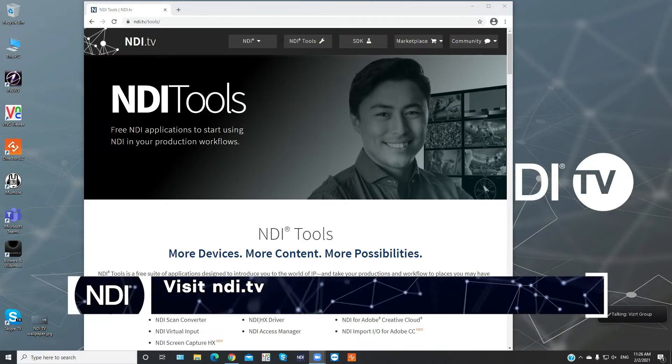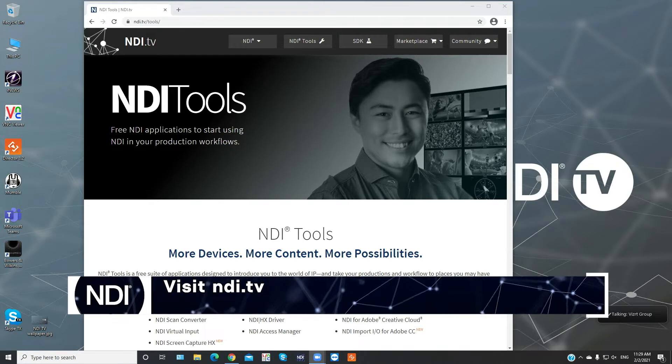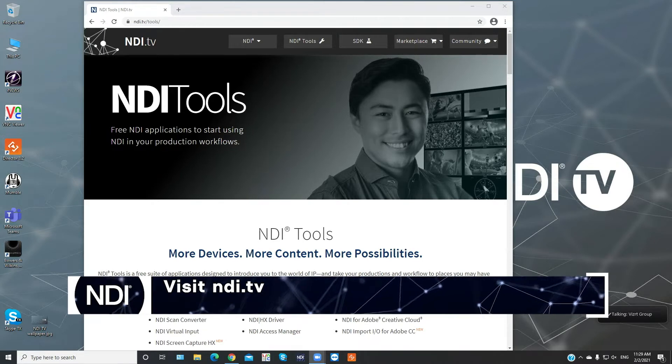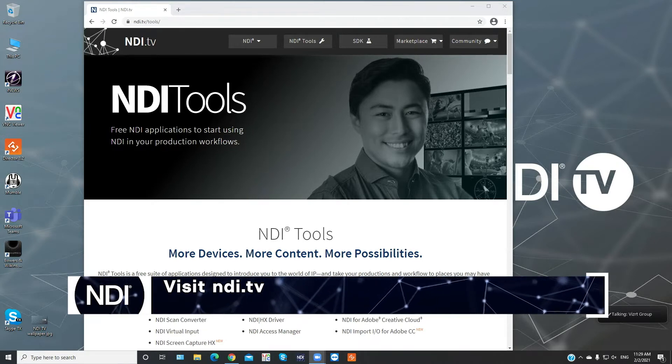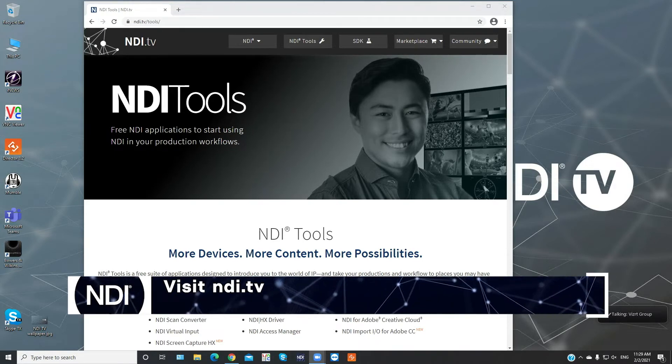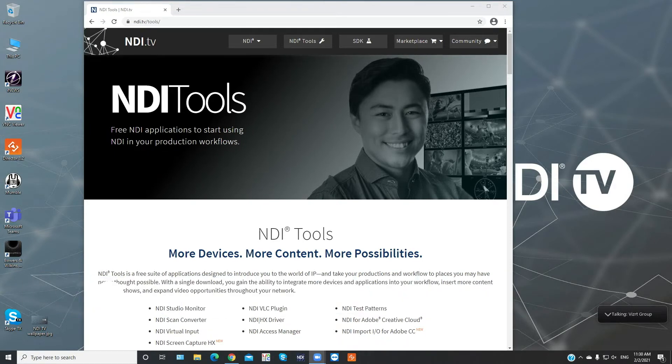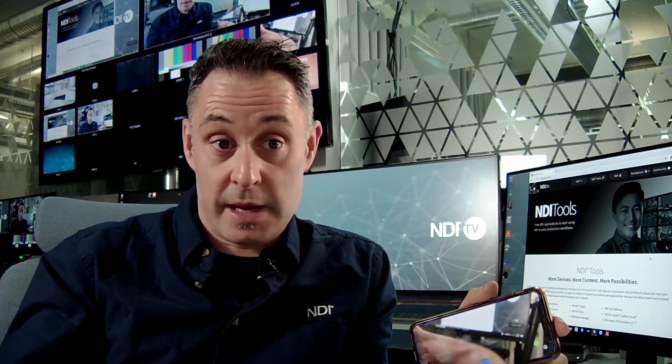Next you need to go to NDI.tv and download the free NDI Toolkit and install it. Once that's installed you need to run the Virtual Input application.